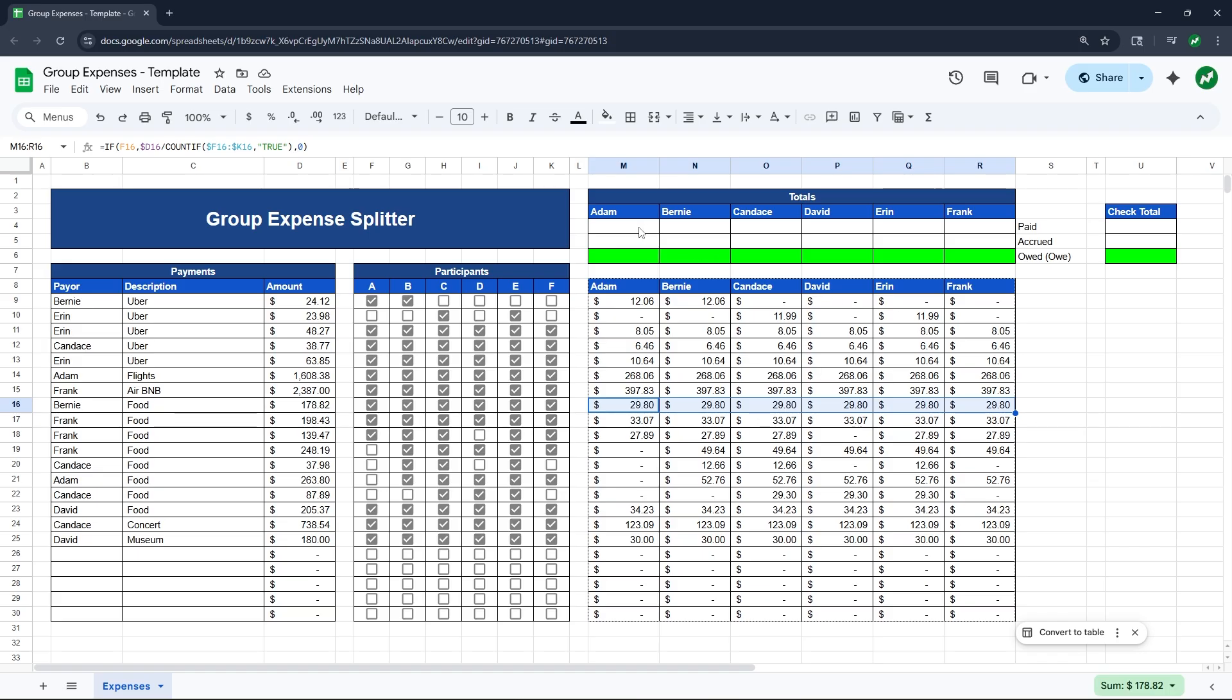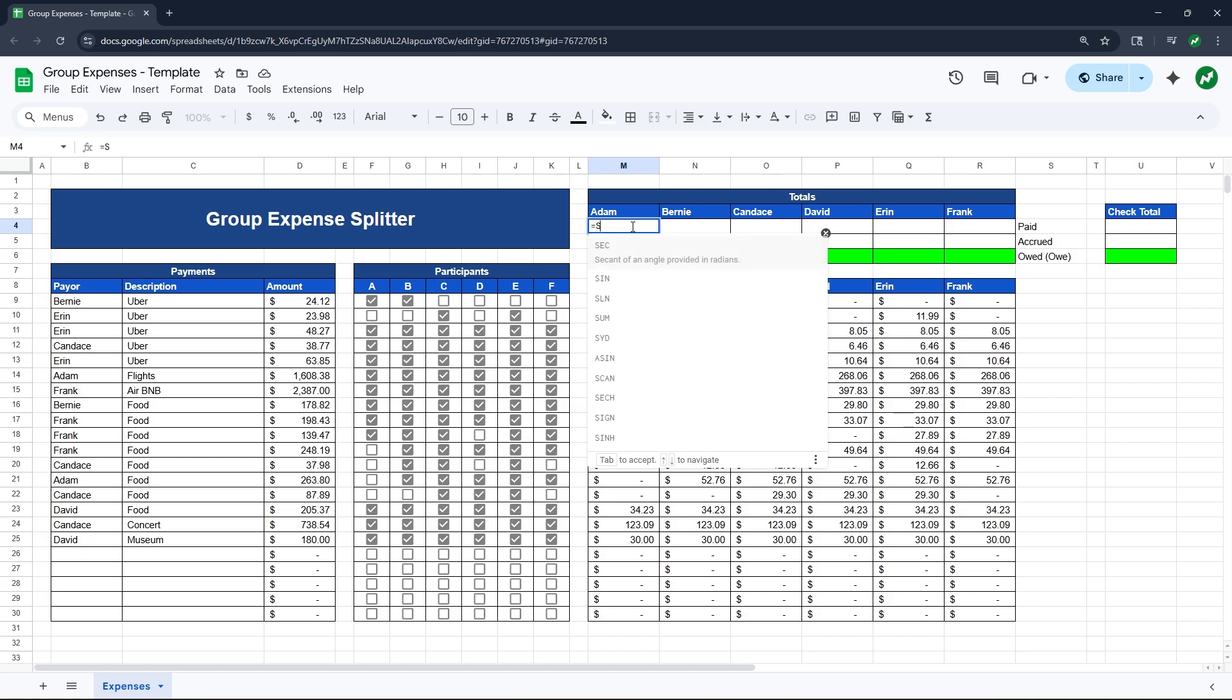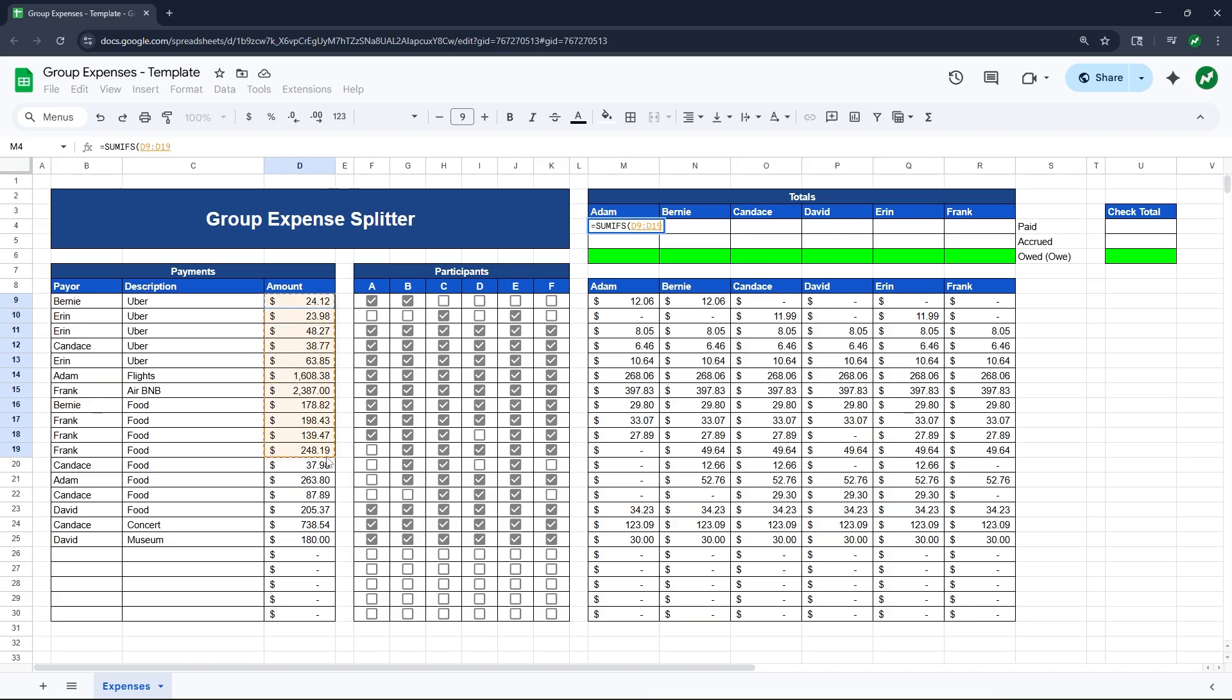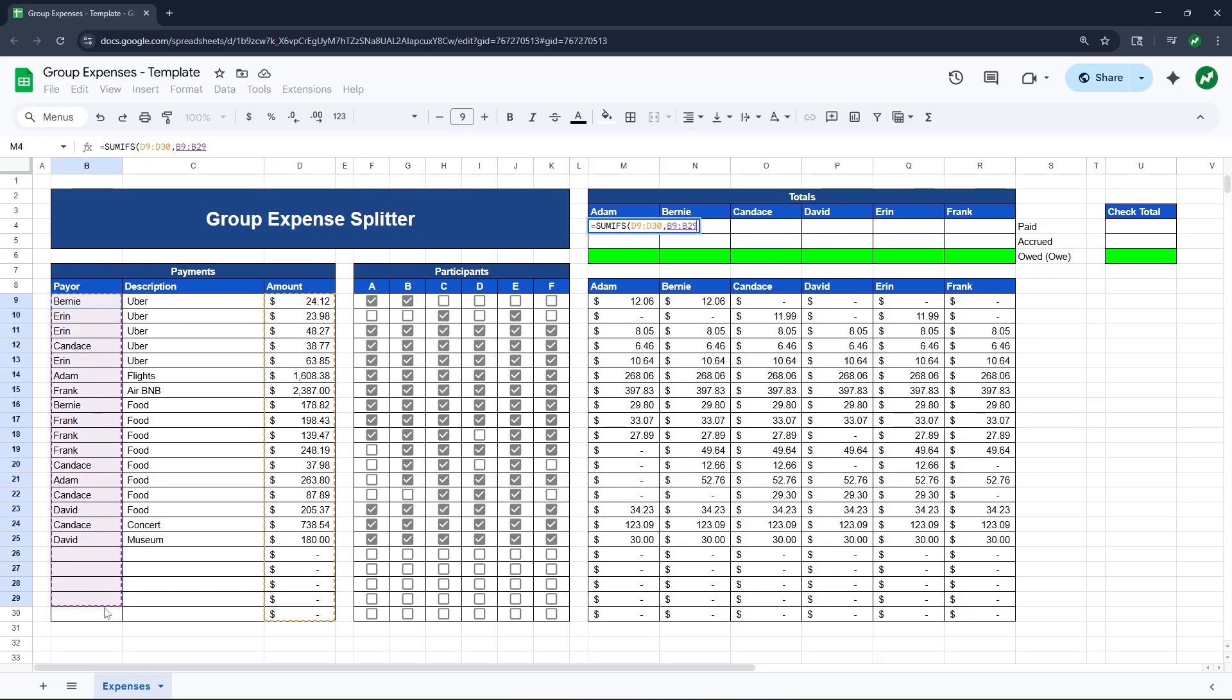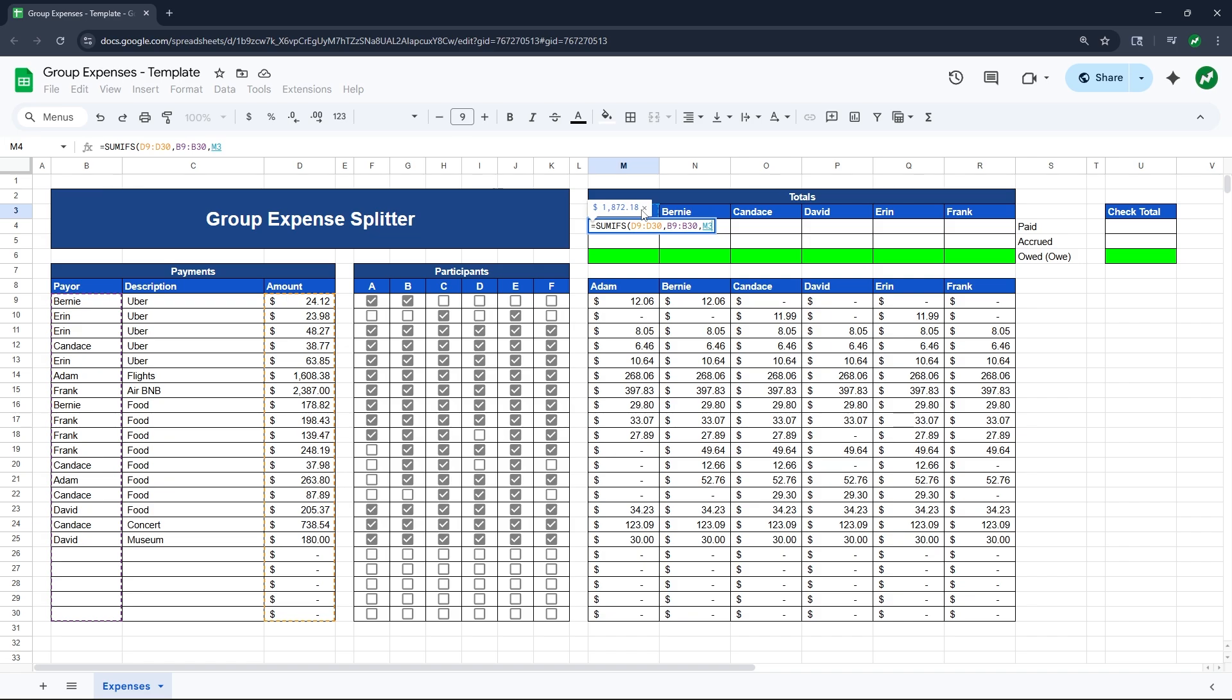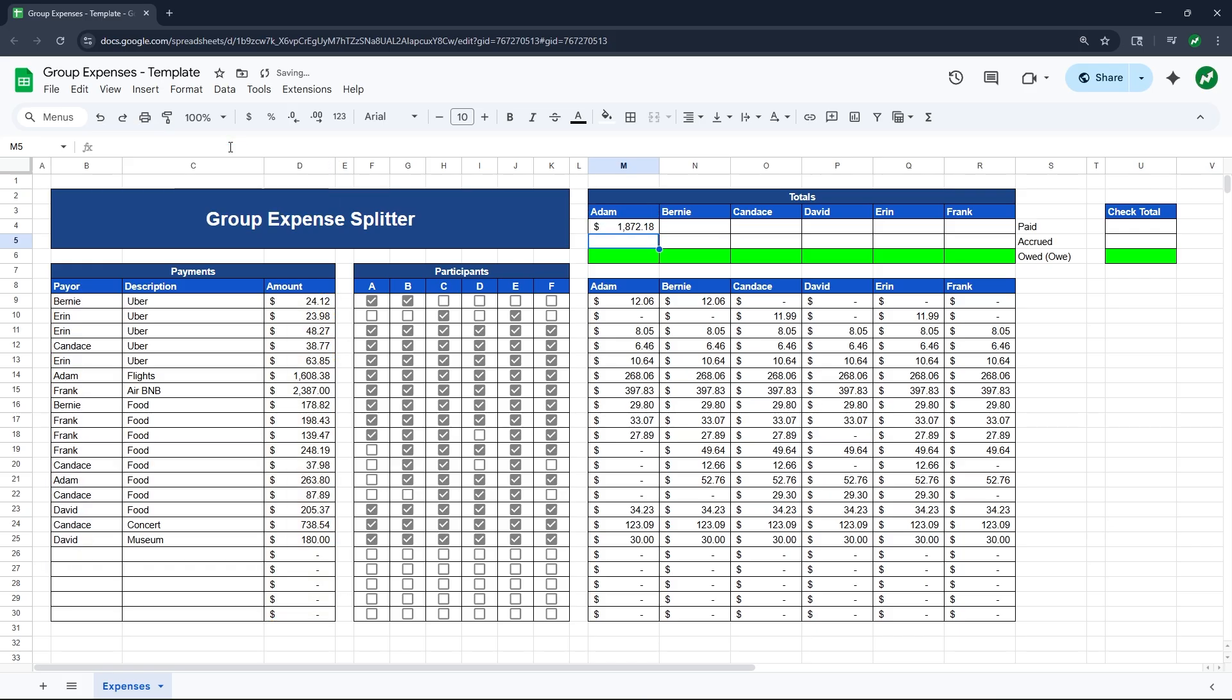So now we can move to this totals table up at the top on the right. So for Adam's amount paid in cell M4, we will start with an equal sign and a SUMIFS formula. We can then open our parentheses and then drag down from cell D9 all the way to the bottom of our data in D30. As you can see, we left a few open rows in case you wanted to add some extra transactions. We will then add a comma in our formula. The criteria range will be cell B9 to B30 because we want to know the name of the person that paid for it. Then add one more comma and we will now select Adam's name in cell M3 and hit enter.